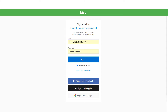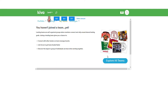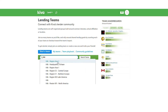Visit Kiva's website and log in or create a new account. Go to my teams, click on explore all teams, search for your Hilti region, for example headquarters in Shan.